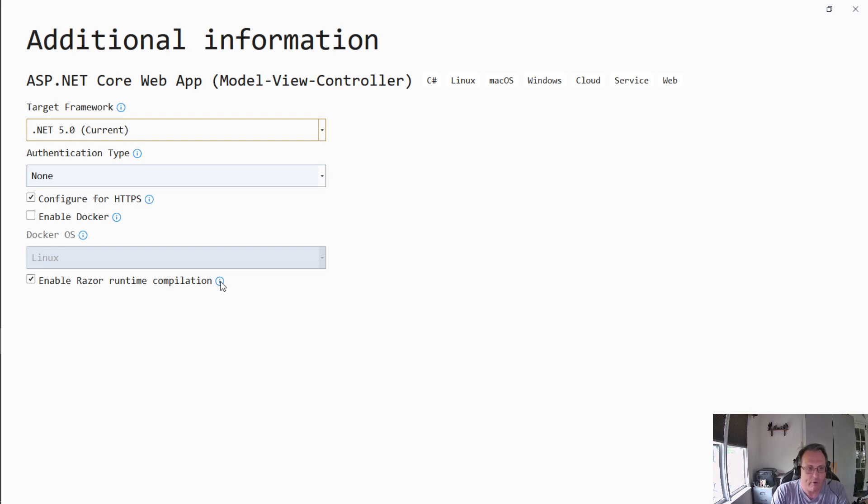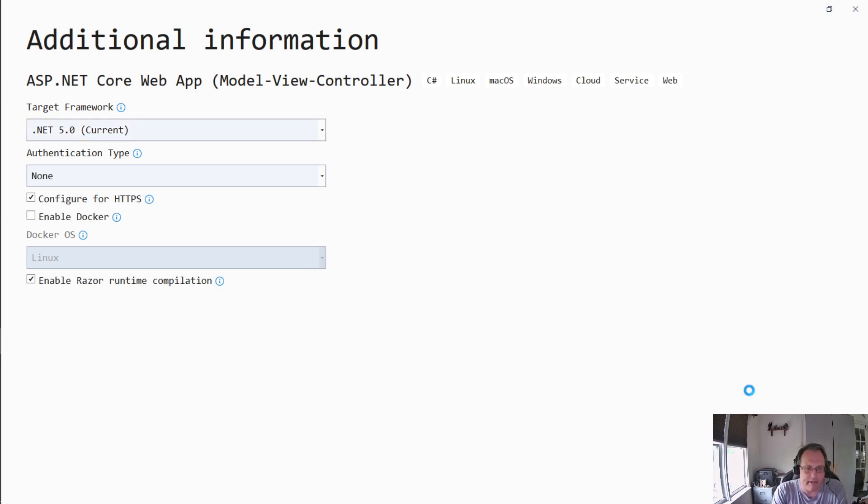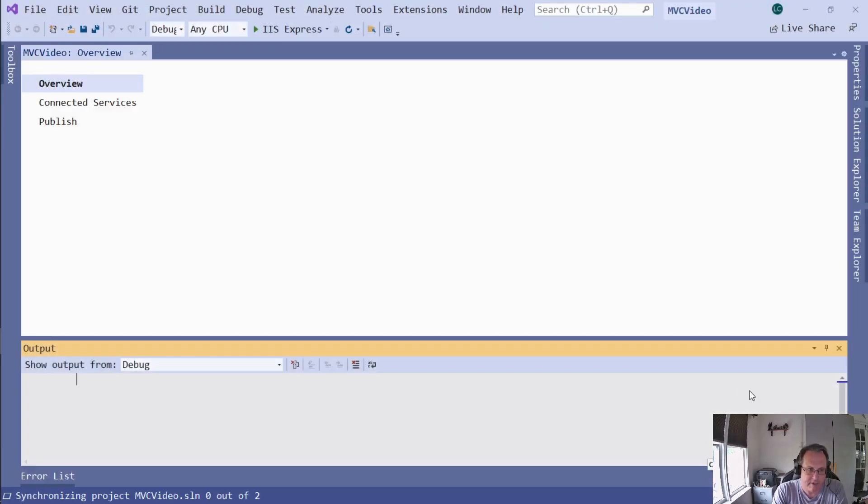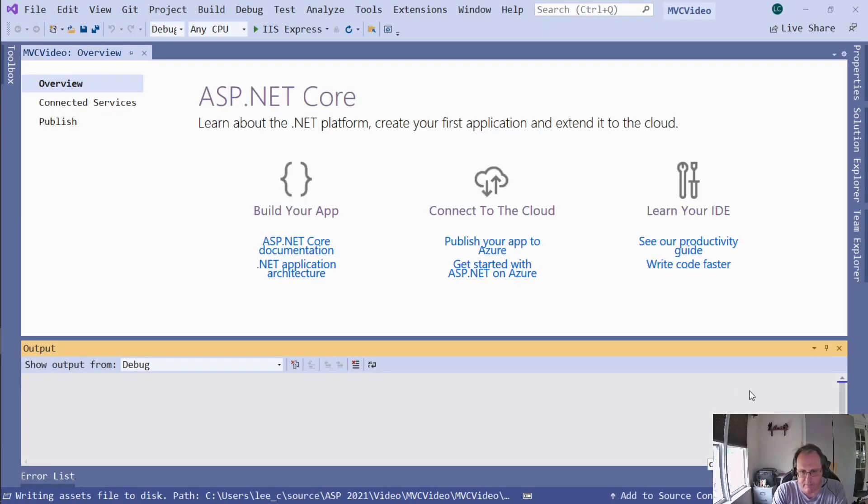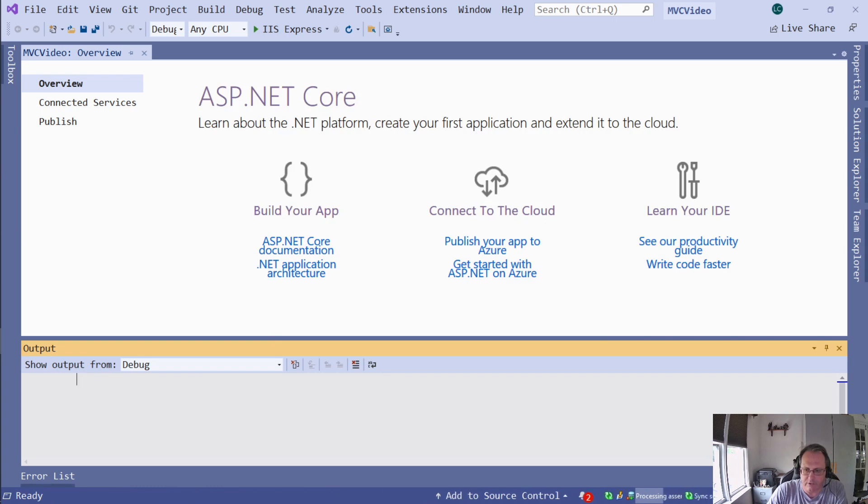What Razor Runtime Compilation allows me to do is add objects onto my screen in design time and simply refresh the page. So I'm going to create this. And this can take a couple minutes depending on the speed of your machine. So just be patient. It does a lot of stuff behind the scenes. You'll know when it's done, when down here it finally says ready. Notice also here it's still doing stuff. It should be okay now.